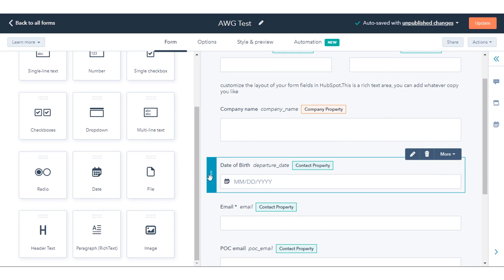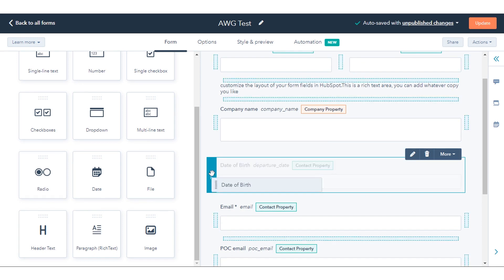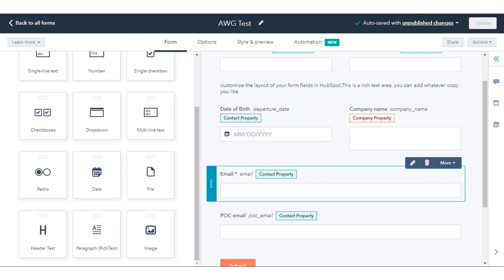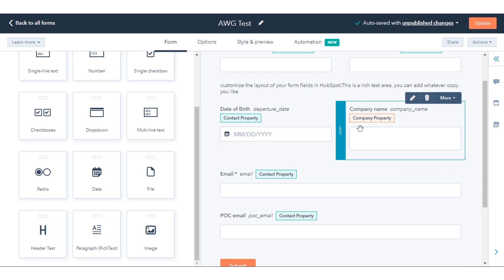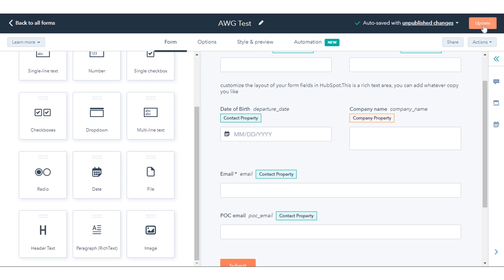To arrange form fields side by side, in the form editor click and hold the dotted lines to the left of a field to see placement options. To place it next to a field on a line, drag it to one of the available spaces on that line. Once done, in the top right click Update your live form.